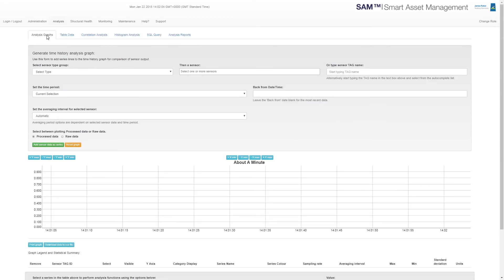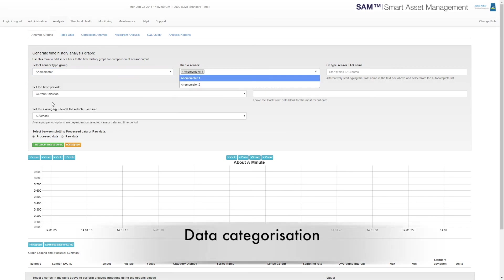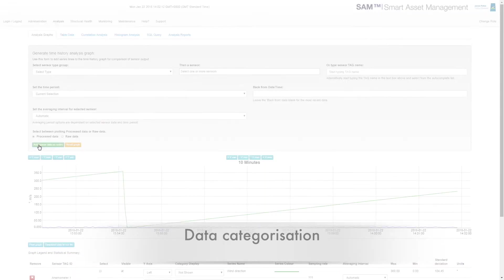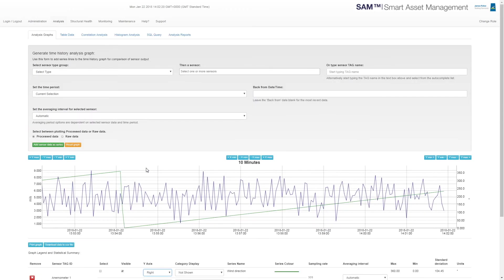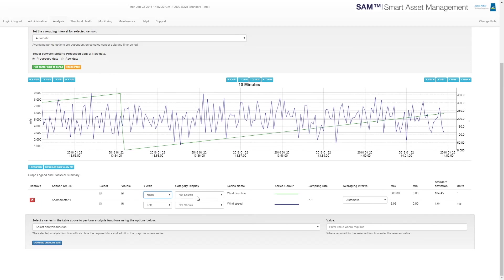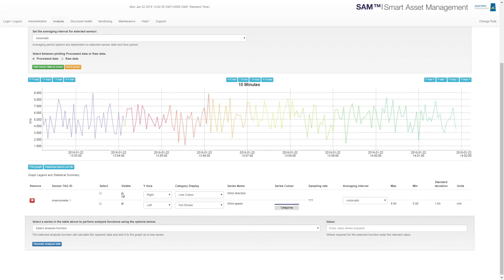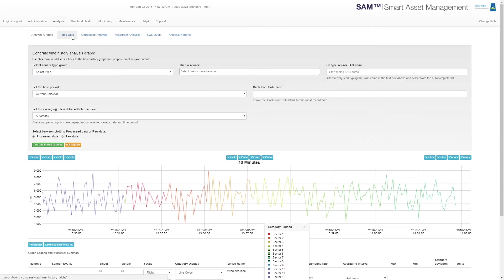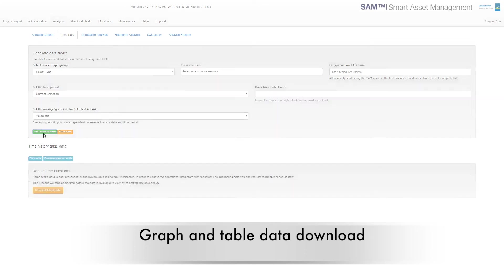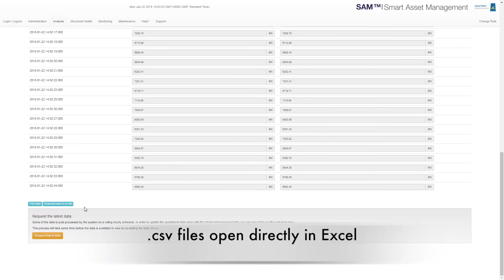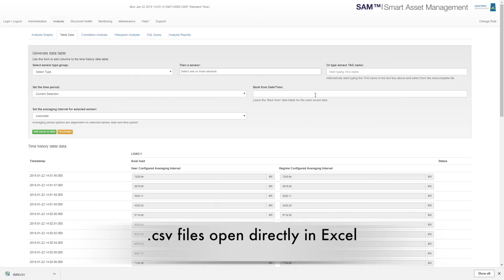The time history graph supports data field categories which allows for a clearer understanding of the data. In this example, the wind direction has been categorised into sectors and is then able to be plotted as colour banding superimposed onto any other data field. The result shows the wind speed graph colour coded by wind direction. If required, the graph analysis and table data can be downloaded direct from the browser as CSV files which open directly in Excel.